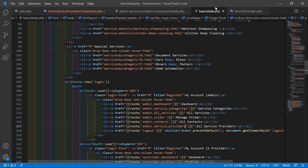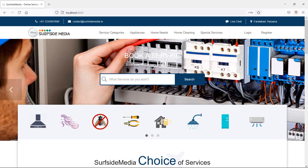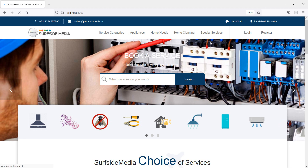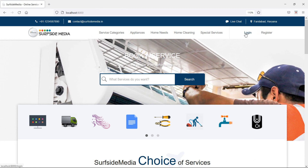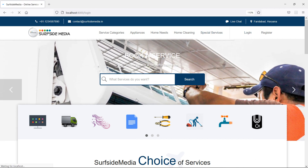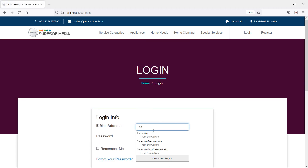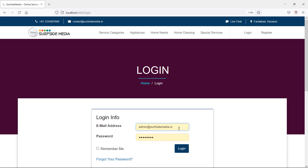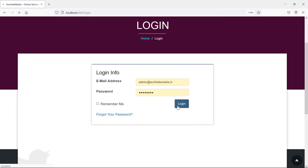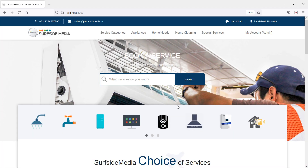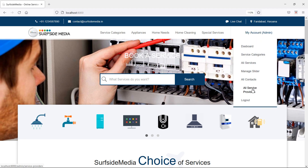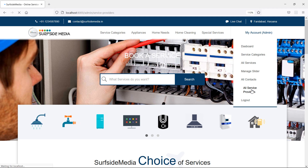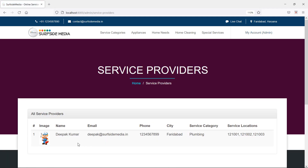Save the file and switch to the browser to refresh the page. Log in with admin credentials — enter the email and password, then click login. Go inside the admin menu and you can see the link 'All Service Providers'. Click on it and you can see the service providers listed.